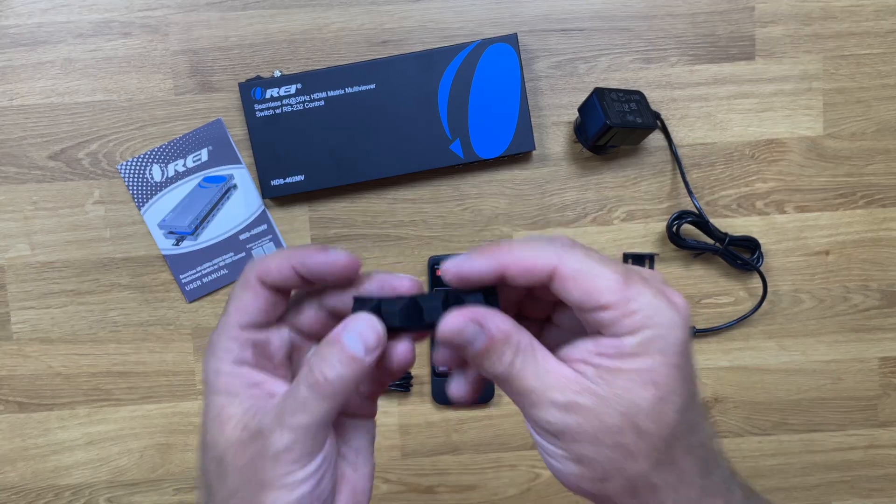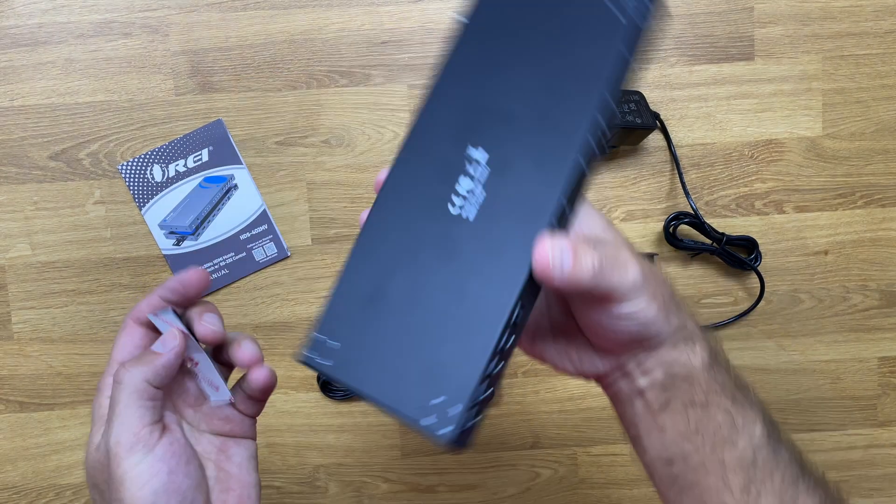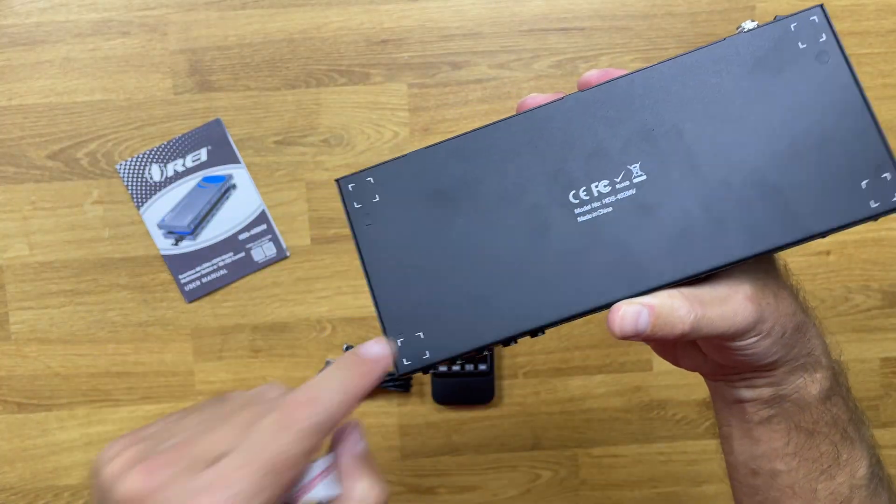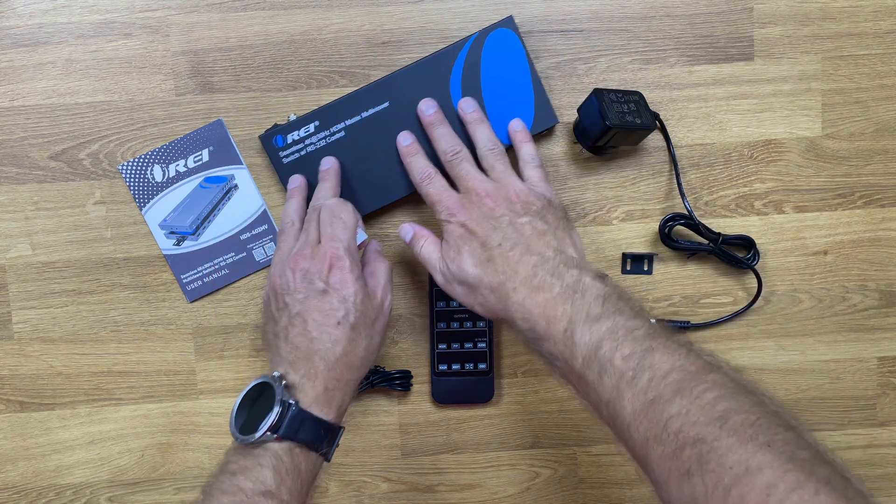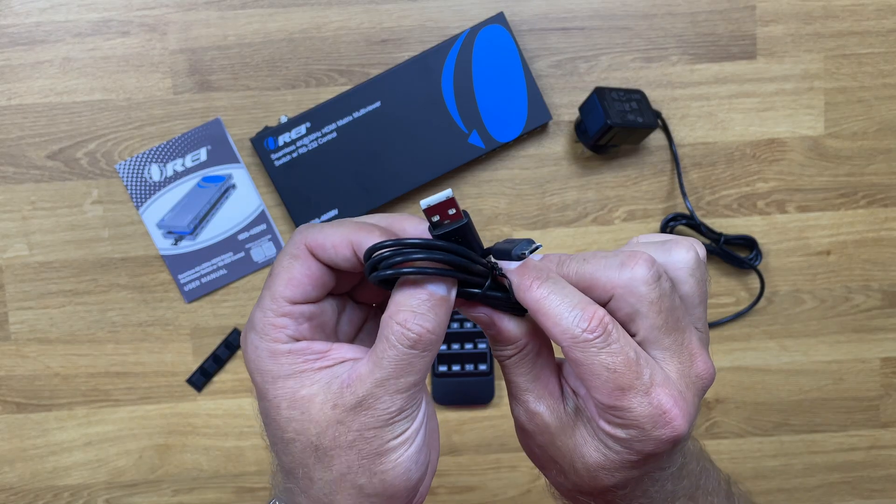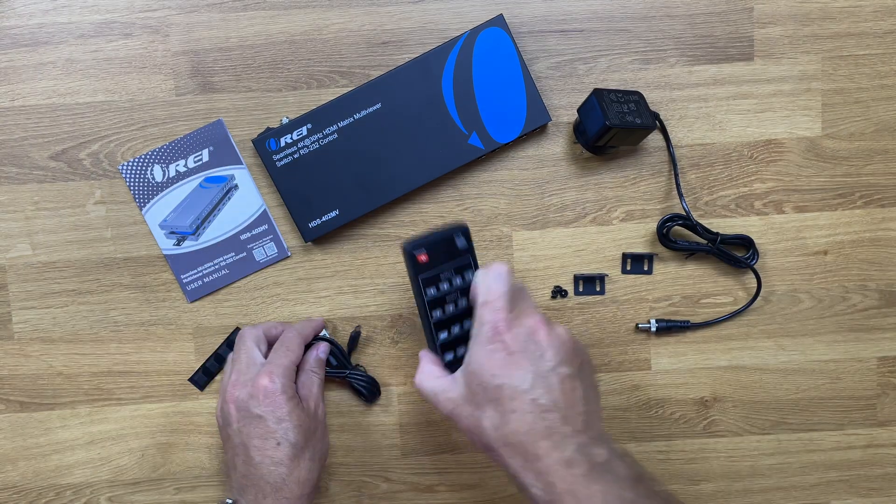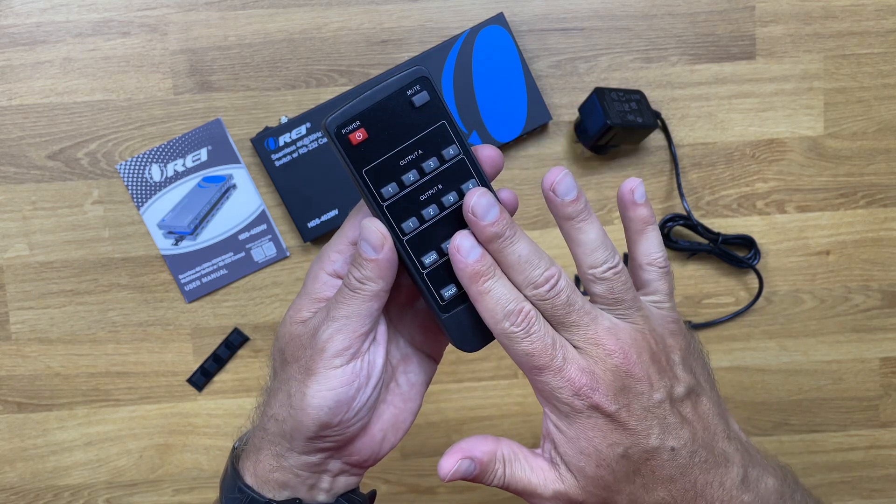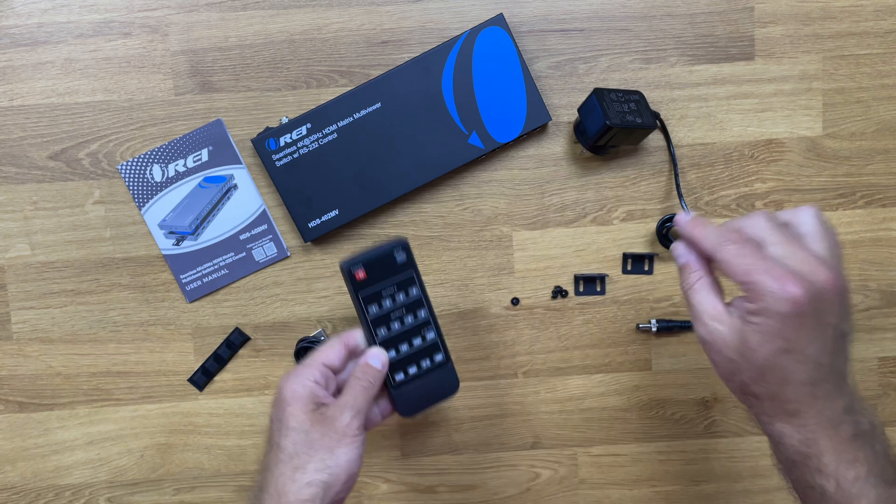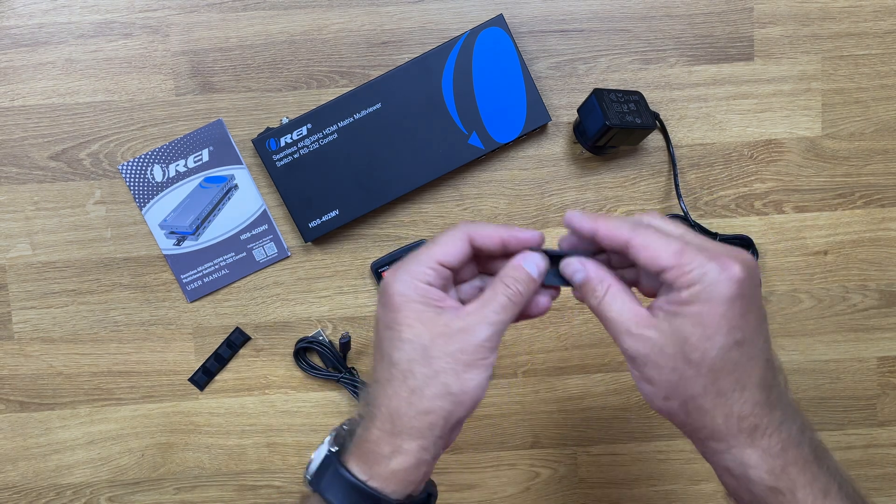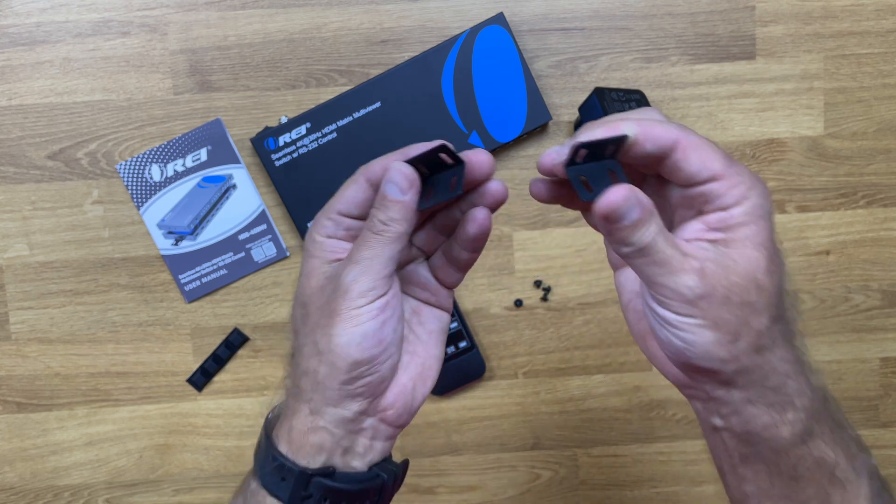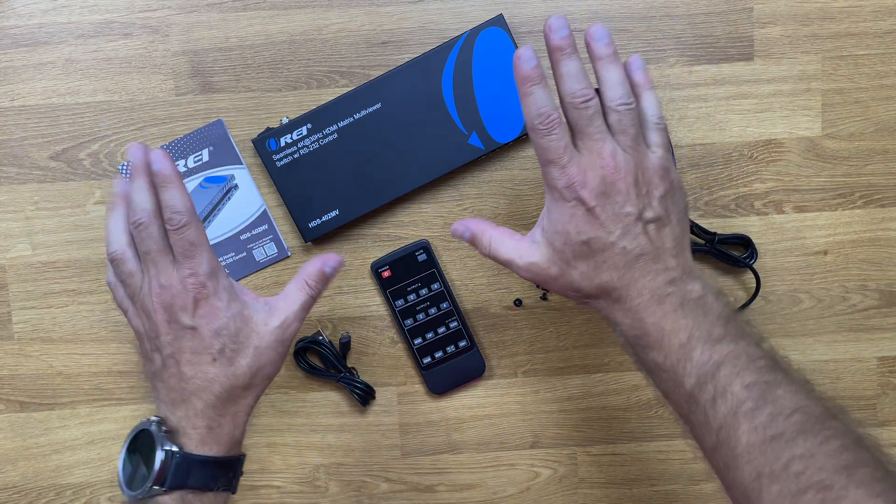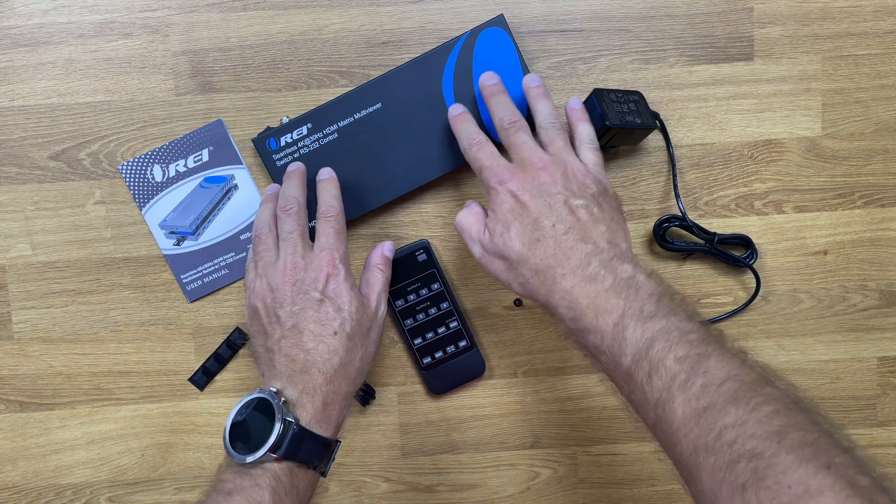It comes with four rubber feet which we can place beneath the unit on each of these marks so that it will be placed on any surface and not slip. We also have a USB Type-A to micro USB cable, a remote control to control all the functions of the HDMI matrix multi-viewer, and also these small brackets and screws so that we can put it on a server rack or even any other kind of closet. Besides that we also have the HDMI matrix multi-viewer unit.